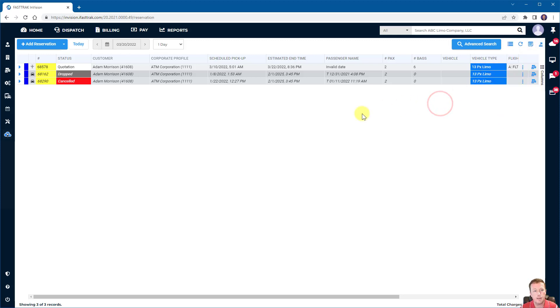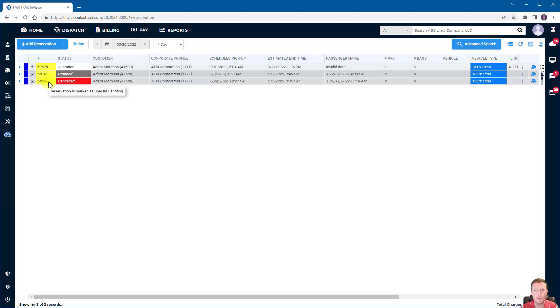Now, generally speaking, if you see a color or if you see an icon, you can always hover over that if there's any question of what that means. And it will actually give you a tool tip. So in this case, a yellow highlighting shows that it is marked as special handling, which is an option for reservation.